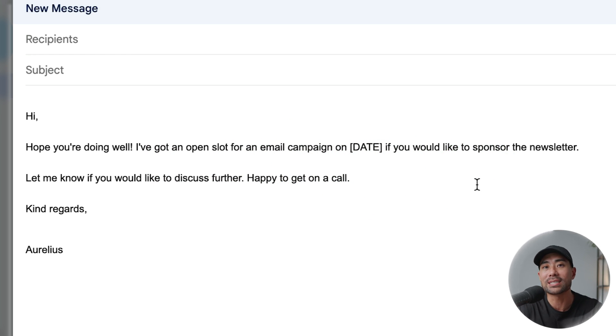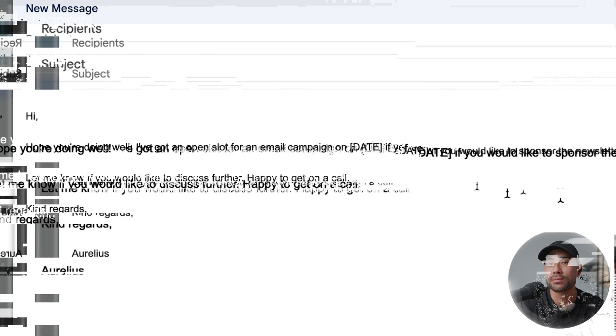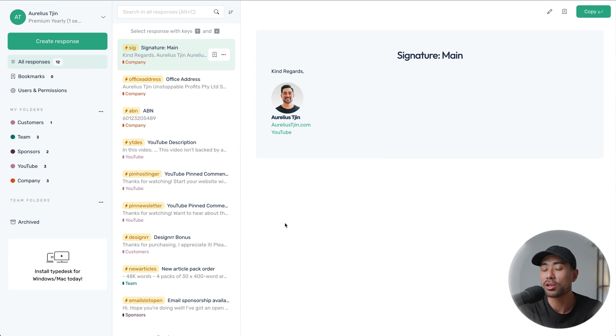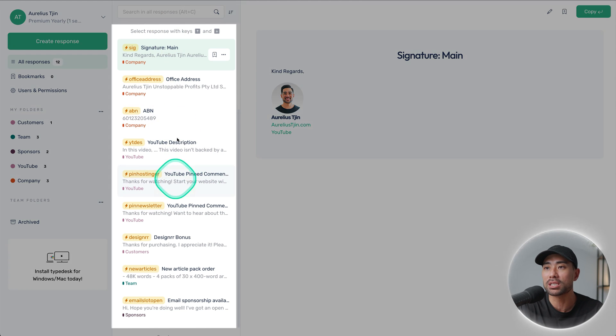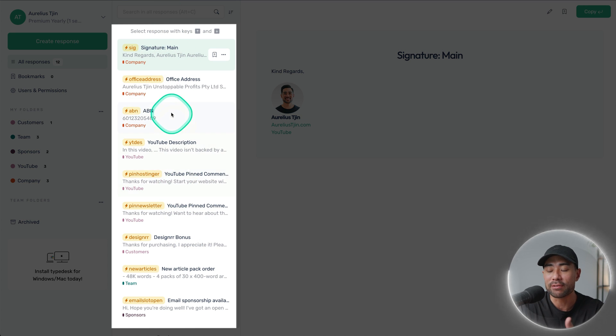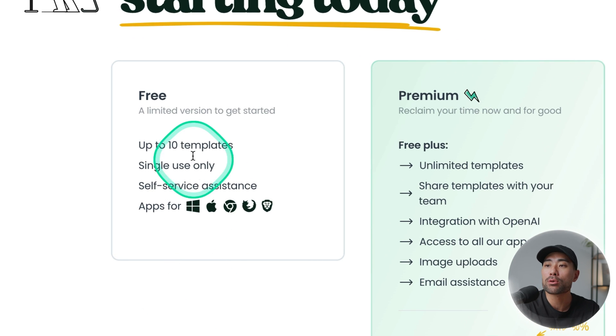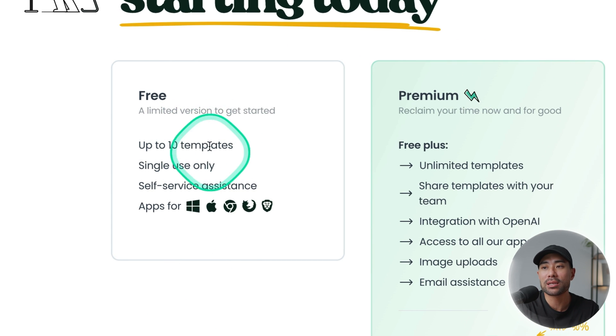You can do something as simple as that or do more advanced things, which I'll show you later on. On the backend of your TypeDesk account, you can create your templates and manage all of your existing templates right here. But before moving further, make sure you sign up for a TypeDesk account. You can sign up for free, but you can only create up to 10 templates.